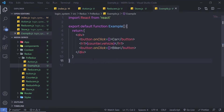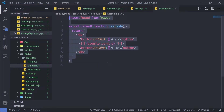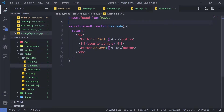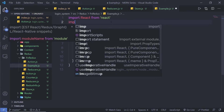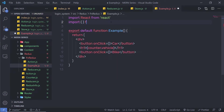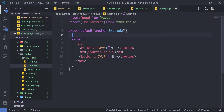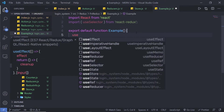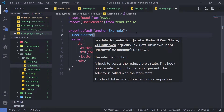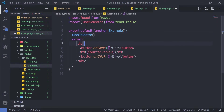Now I'll open example.js and connect this component to the store. In a functional component, unlike a class component, you don't use the connect function — you just add some hooks. At the top, I'll import useSelector from react-redux. Inside the component, I'll call useSelector and pass a callback function to access the reducer state. This hook returns the reducer value when you pass a callback to it.